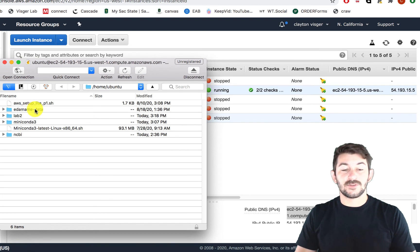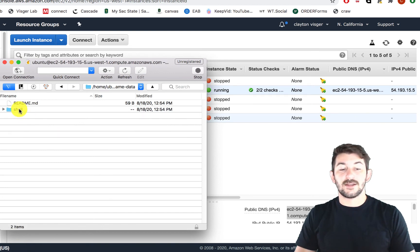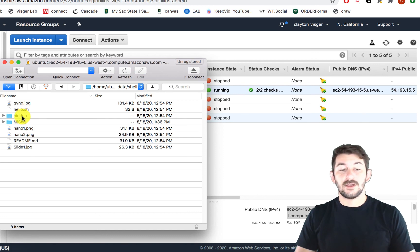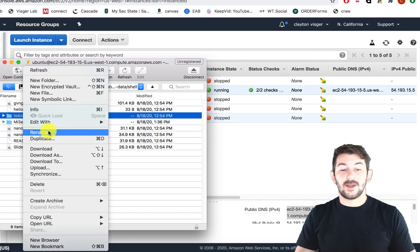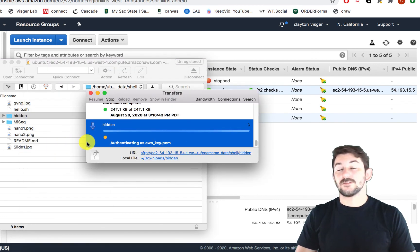So just like the very first lab we went through with the edamame data, you can go ahead and click and scroll through here just like you're on a computer browser. You can also right click and download things locally to your computer.